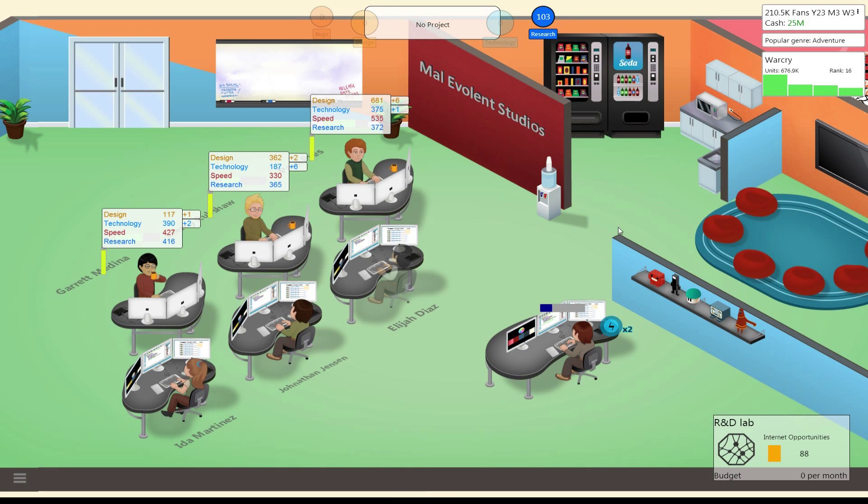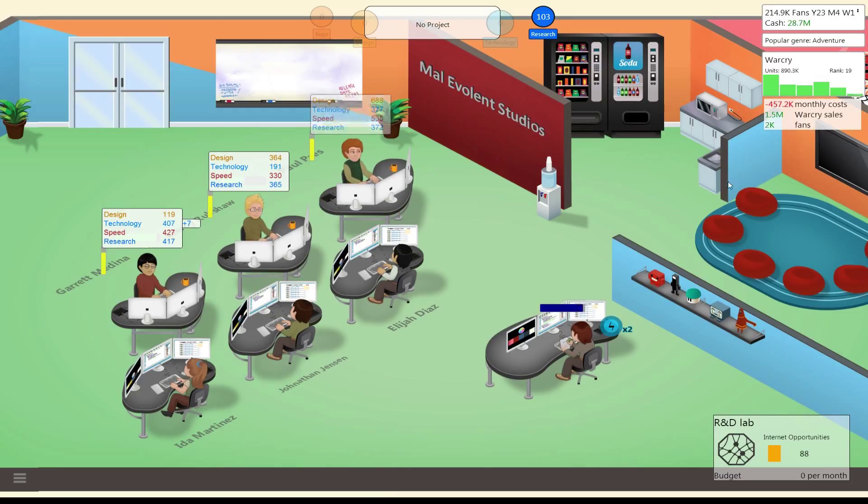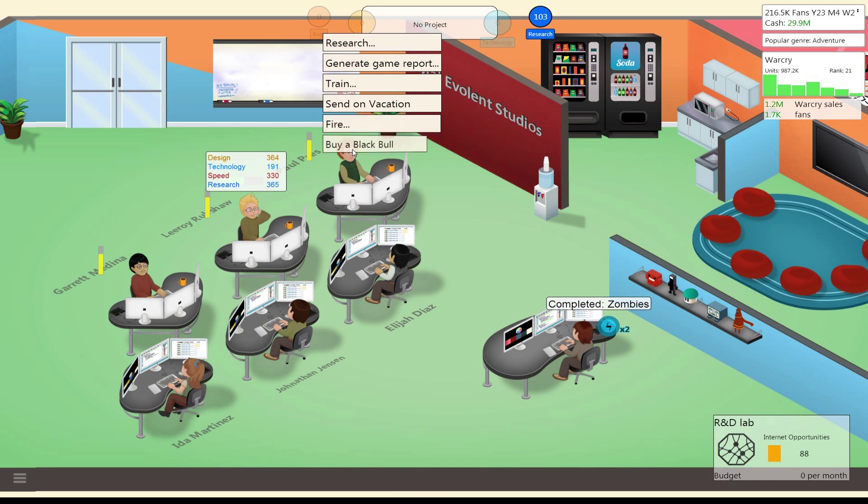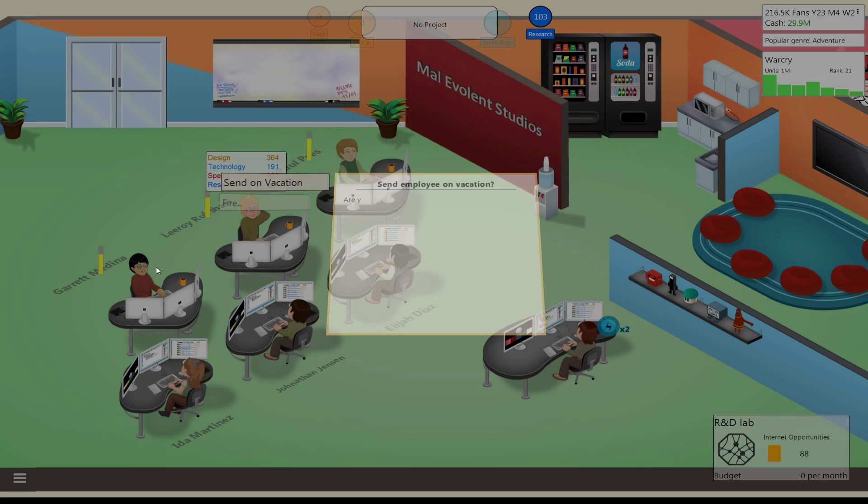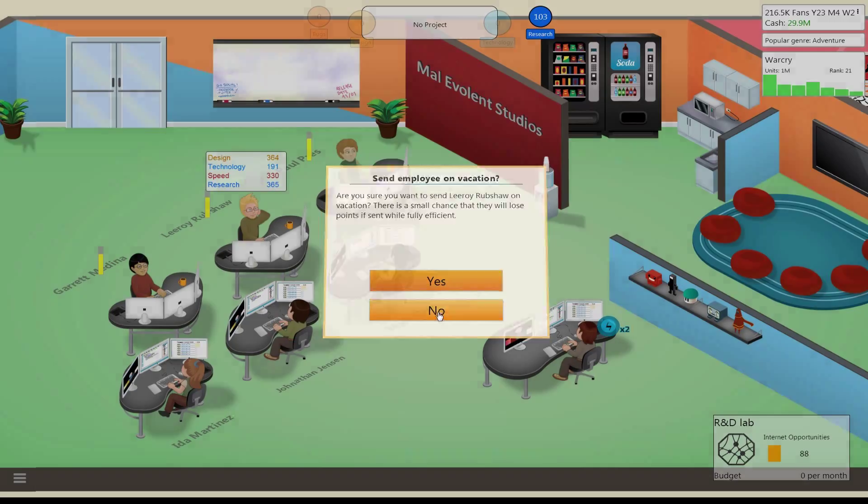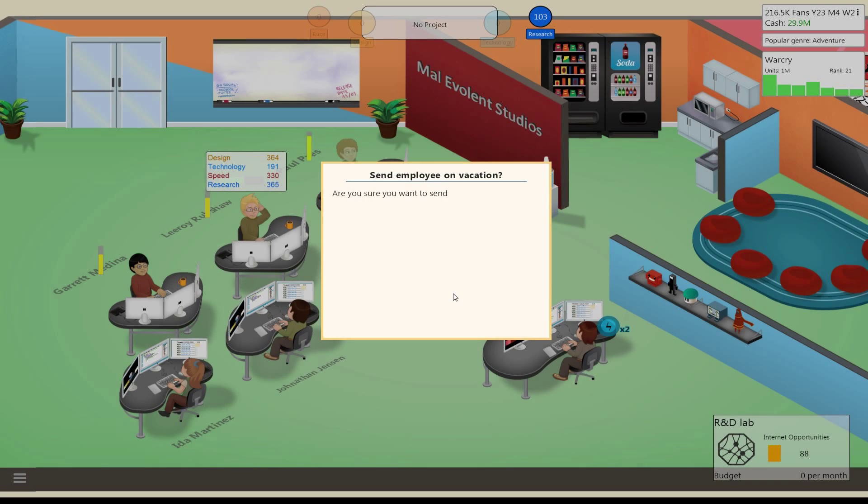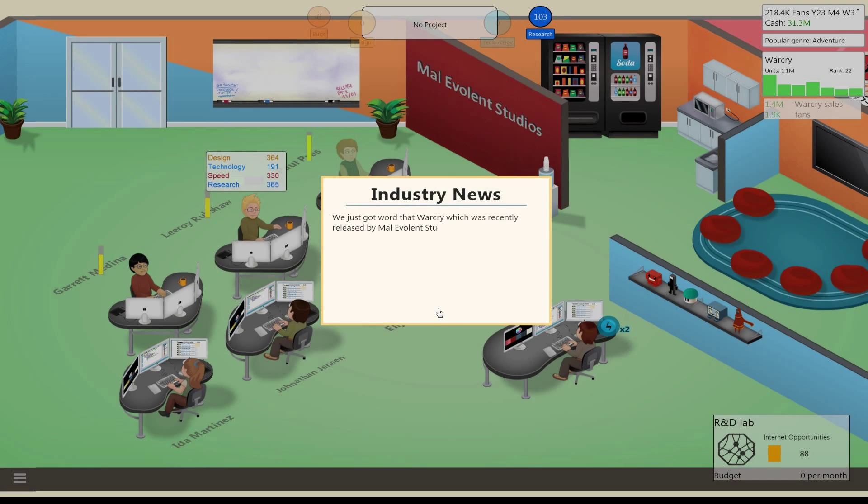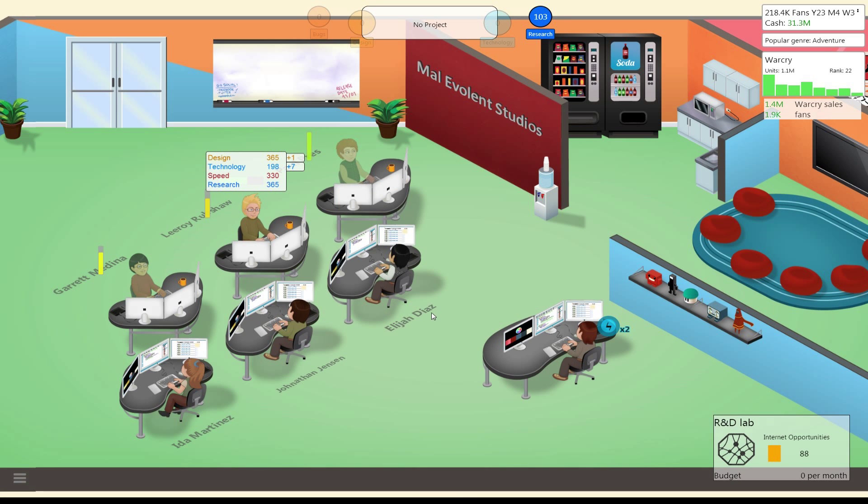Well, this still did pretty well for us so far. Now are we losing fans? No, we're not, we're gaining fans. So it's okay. Warcry's doing alright. Okay, send him vacation. It's because he's still doing his training. Alright, fair enough. Let's find some contract work, just something to keep everyone busy.